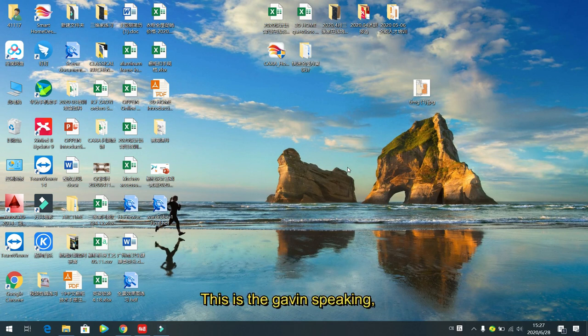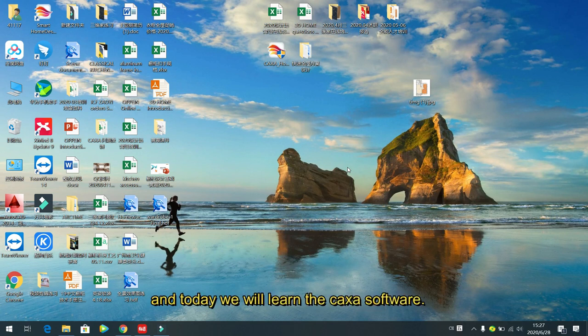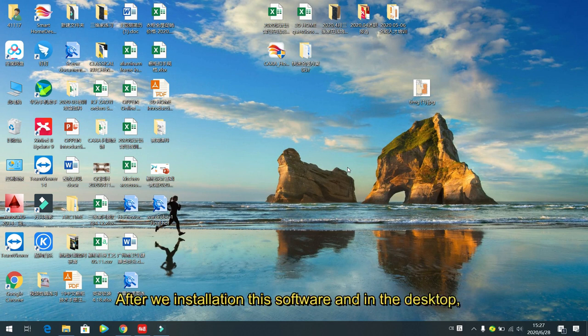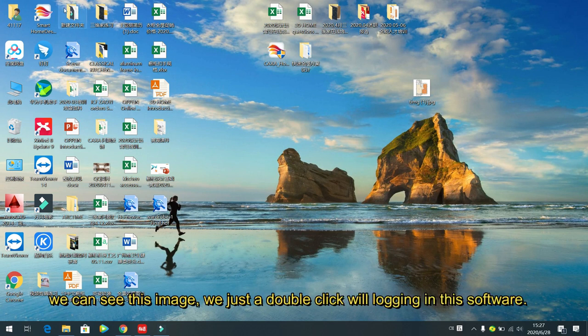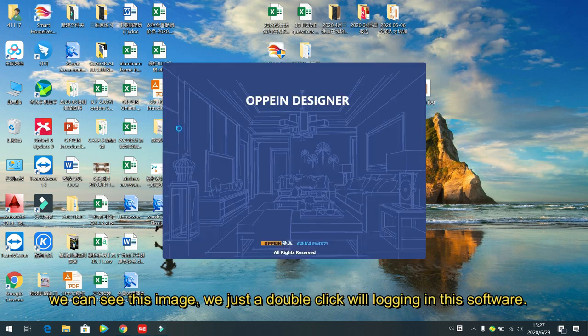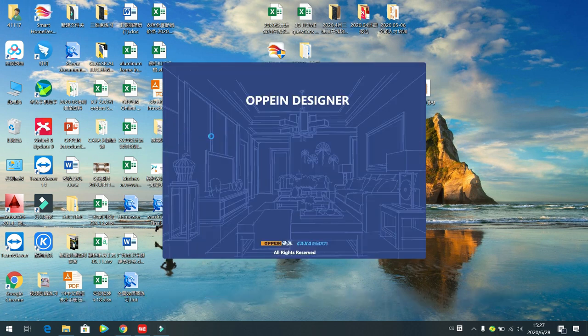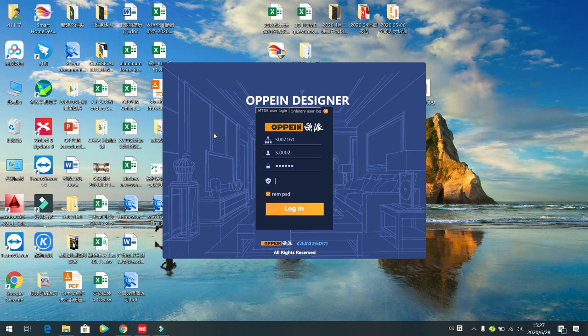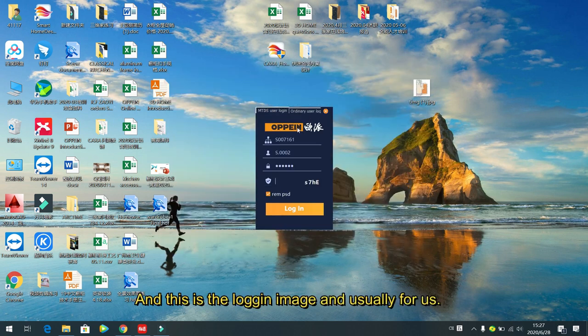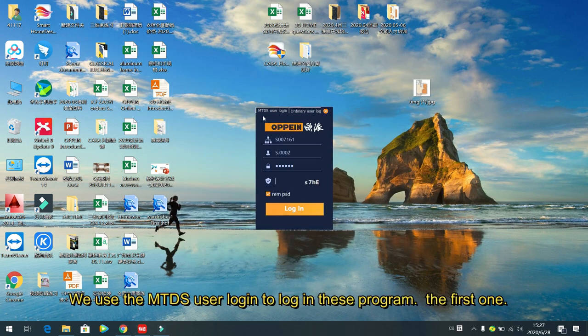Hello everybody, this is Kevin speaking. Today we will learn the CASA software. After installation, we can see the icon on the desktop — just double click to log in. This is the login screen.